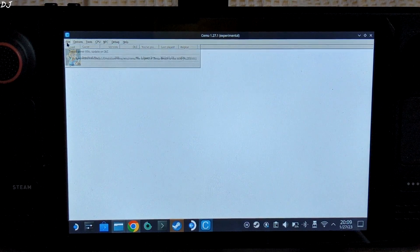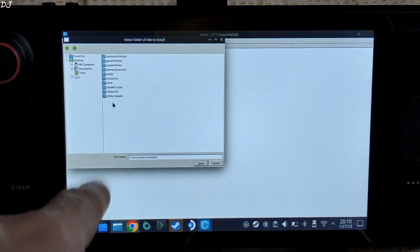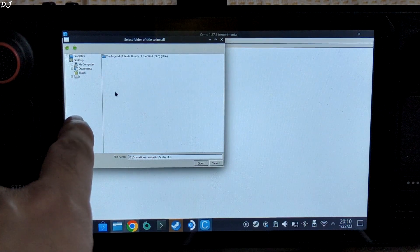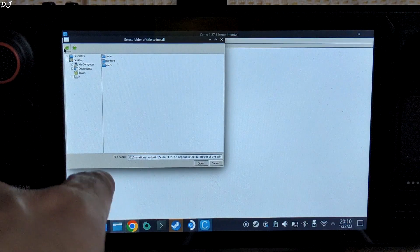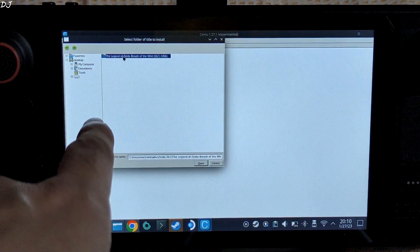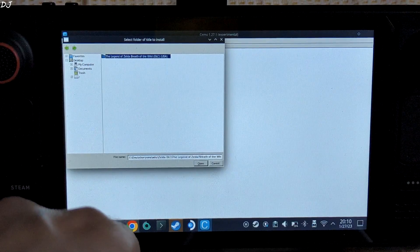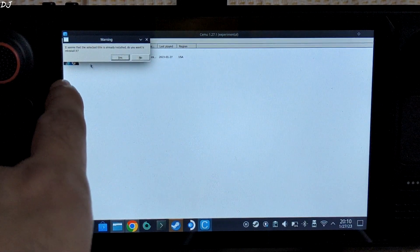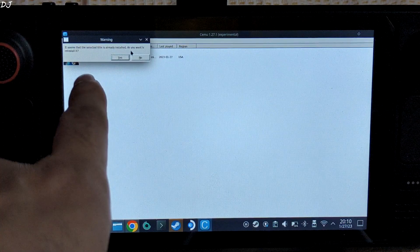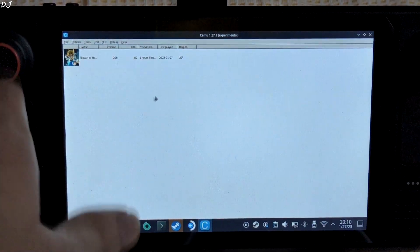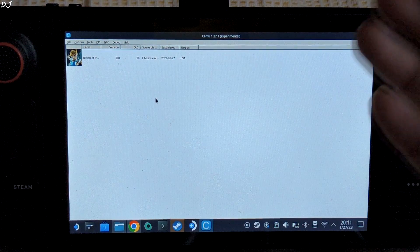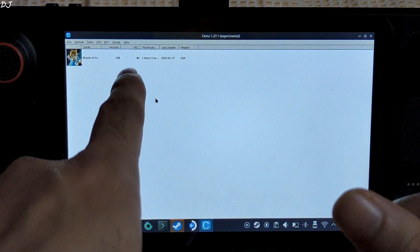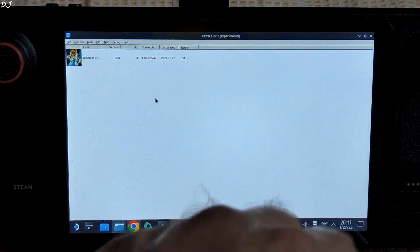Need to do the same procedure for installing DLC. Navigate to the directory where the DLC folder is present. I will select this folder - this is its folder structure. It should contain the meta folder. Select, click on open. Again same message: it seems that the selected title is already installed. Do you want to reinstall it? No. In your case, the installation should start. After the installation is complete, the DLC version should get updated. In my case, here it is showing as 80.